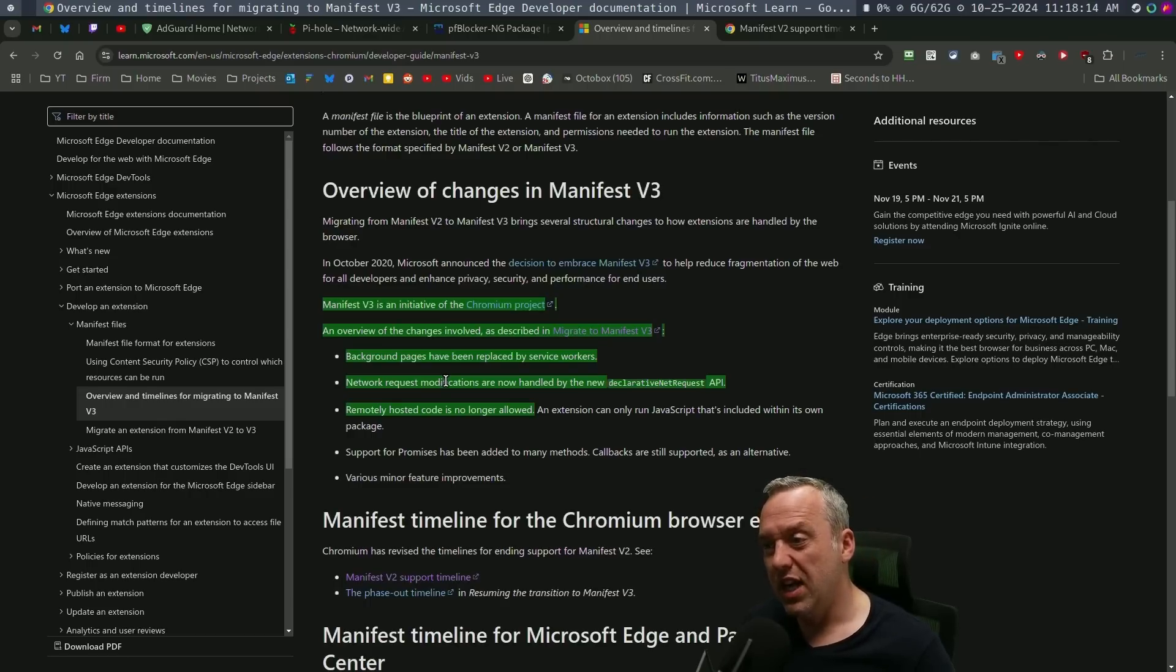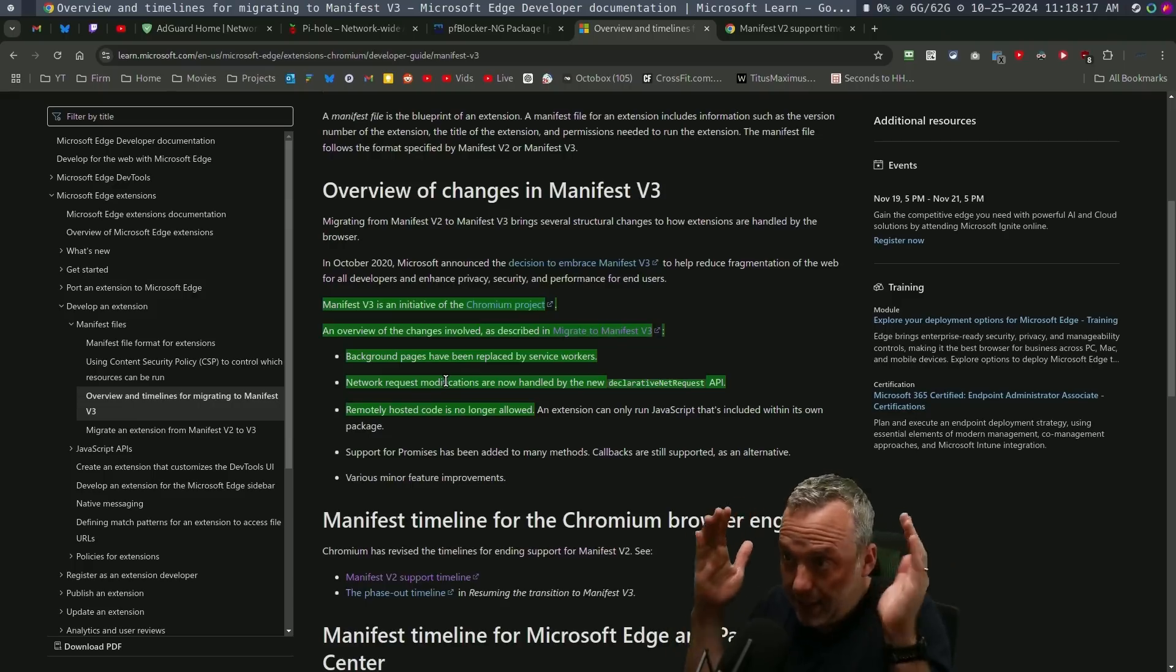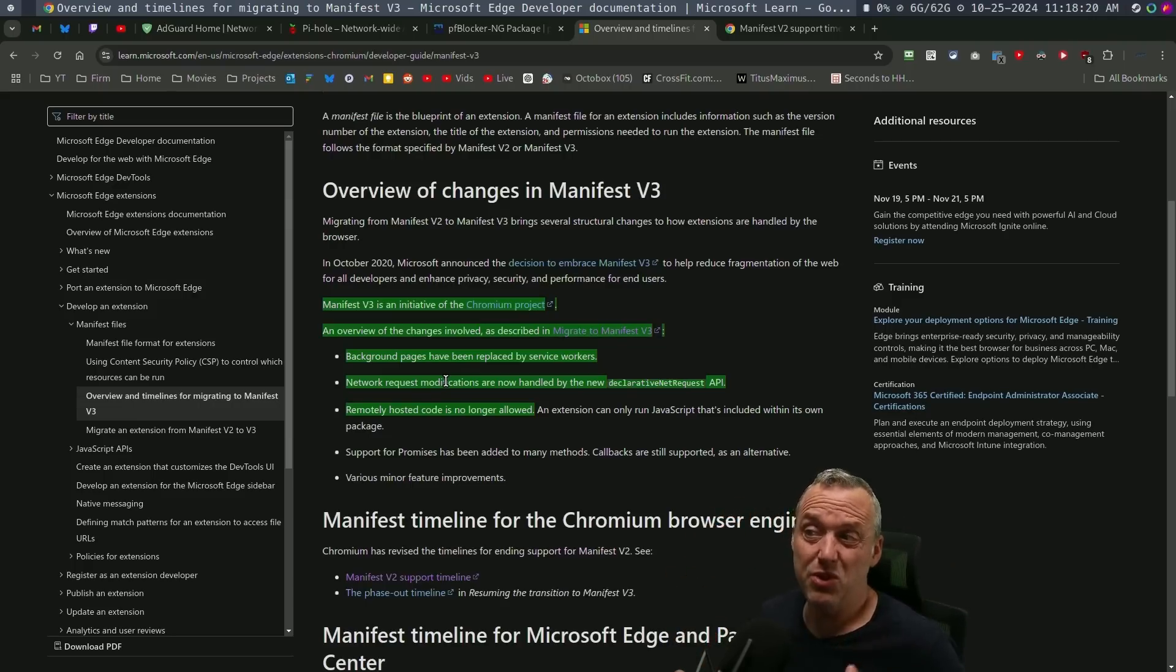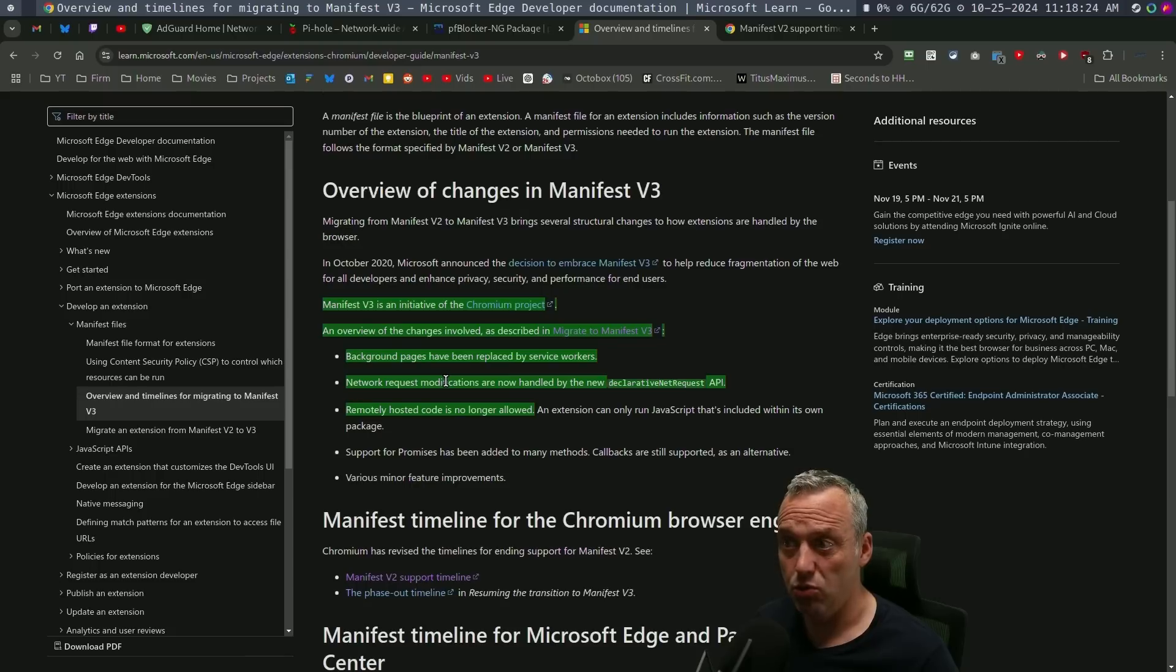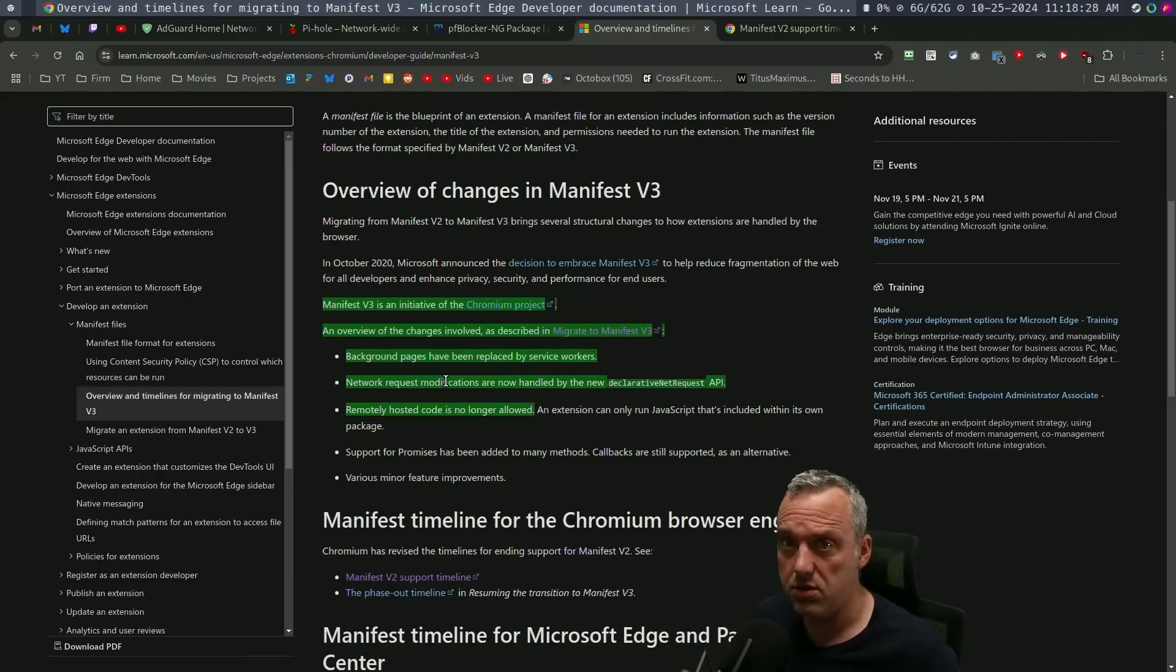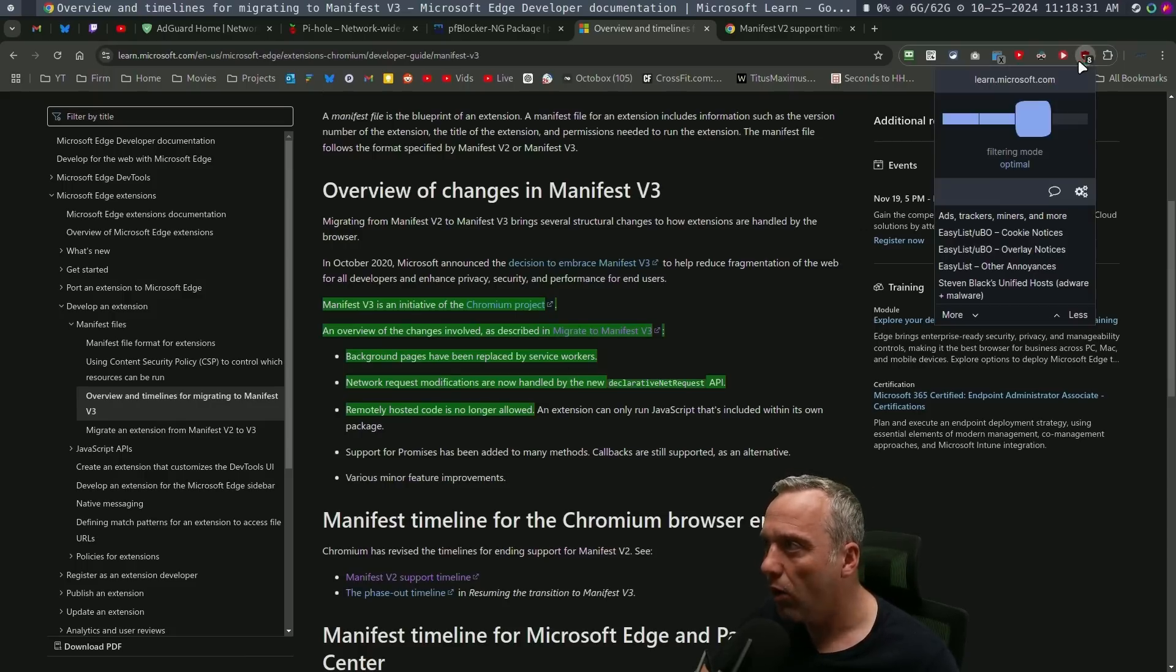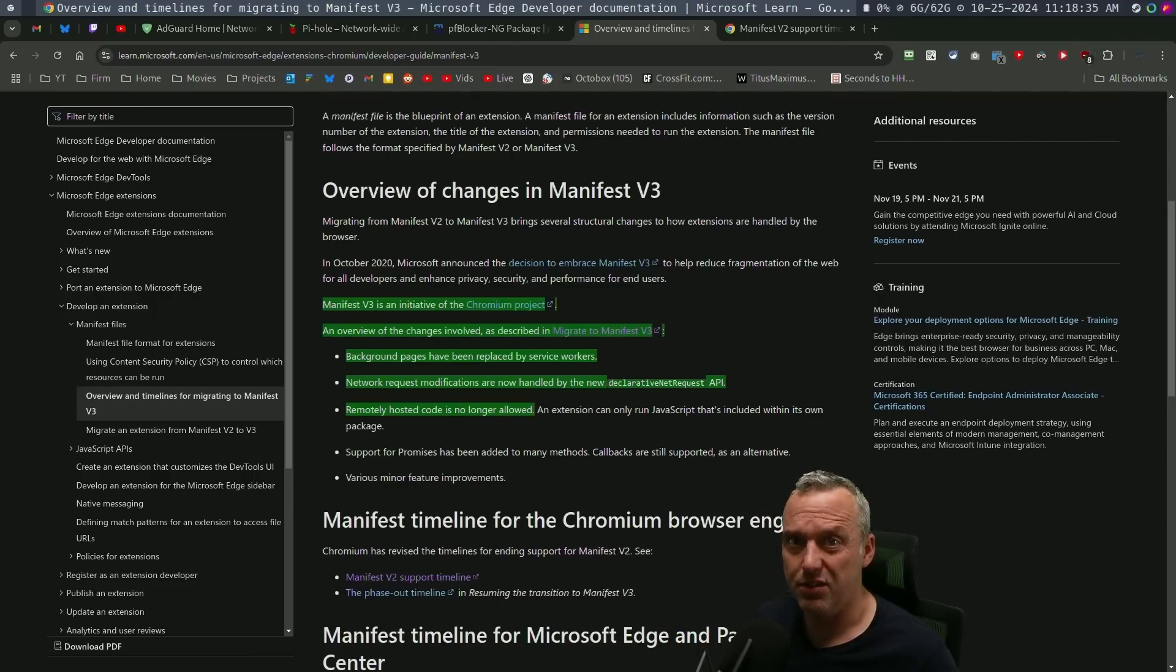And now looking at it, as much as I wanted to be like tinfoil hat and go, Google's just trying to make us watch more ads. The end result was not really that. The ads are the same for me because I'm still using uBlock Origin. I think it's called uBlock Origin Lite now.